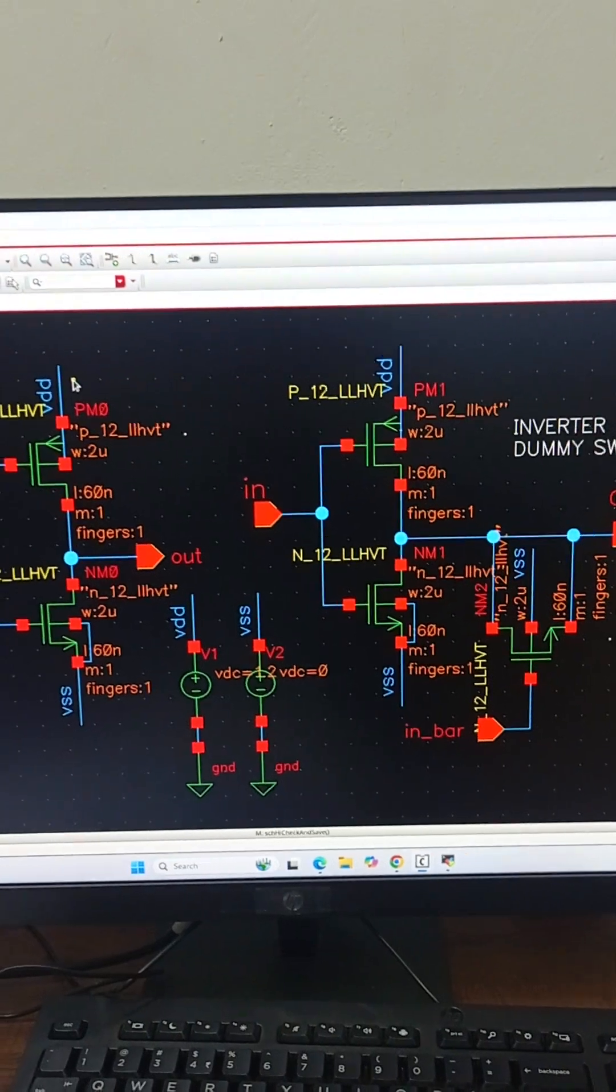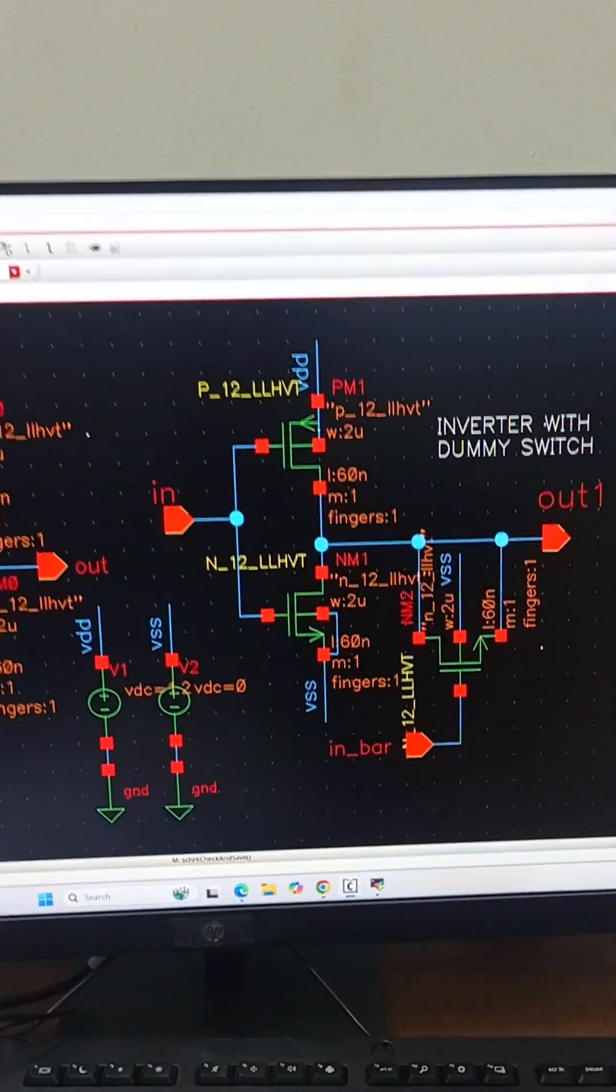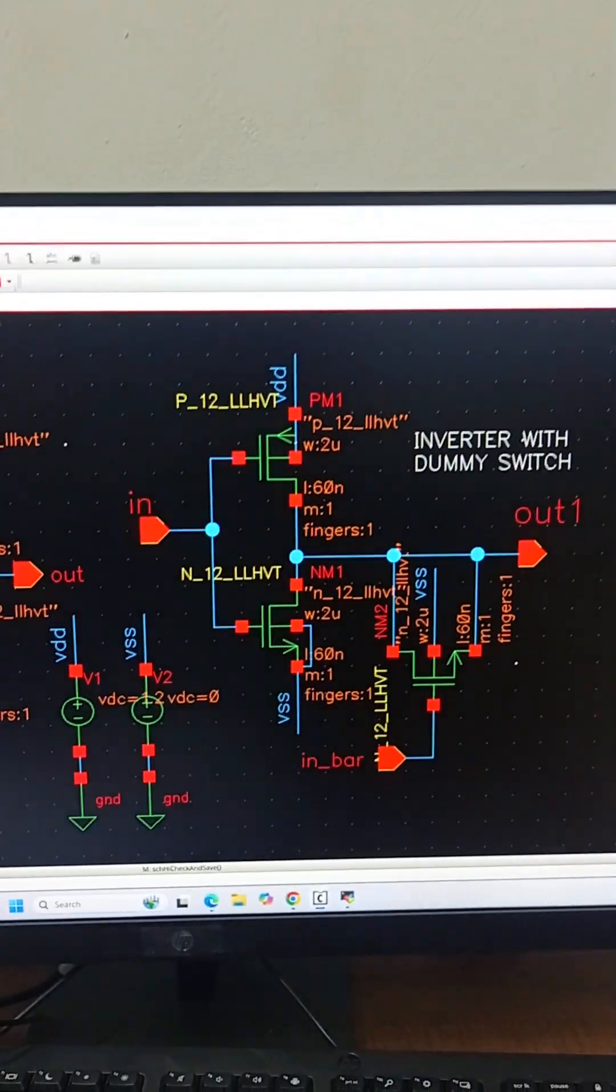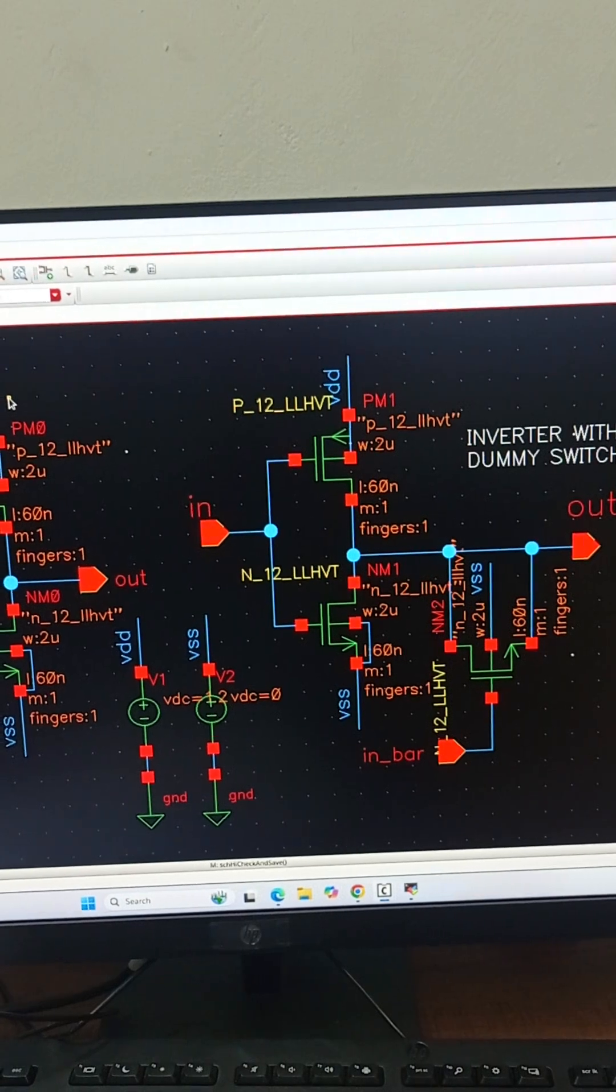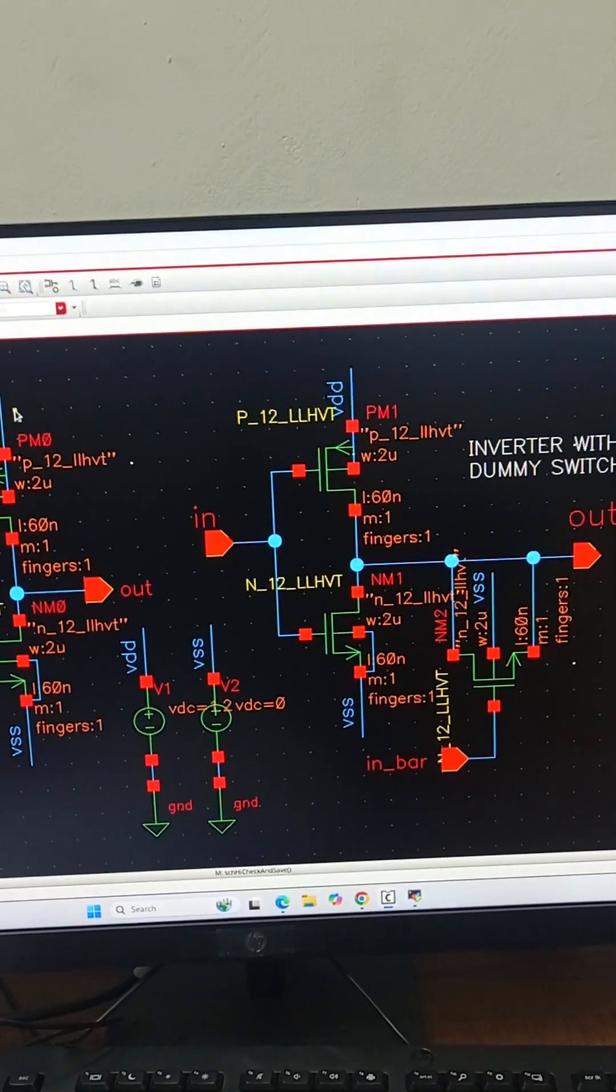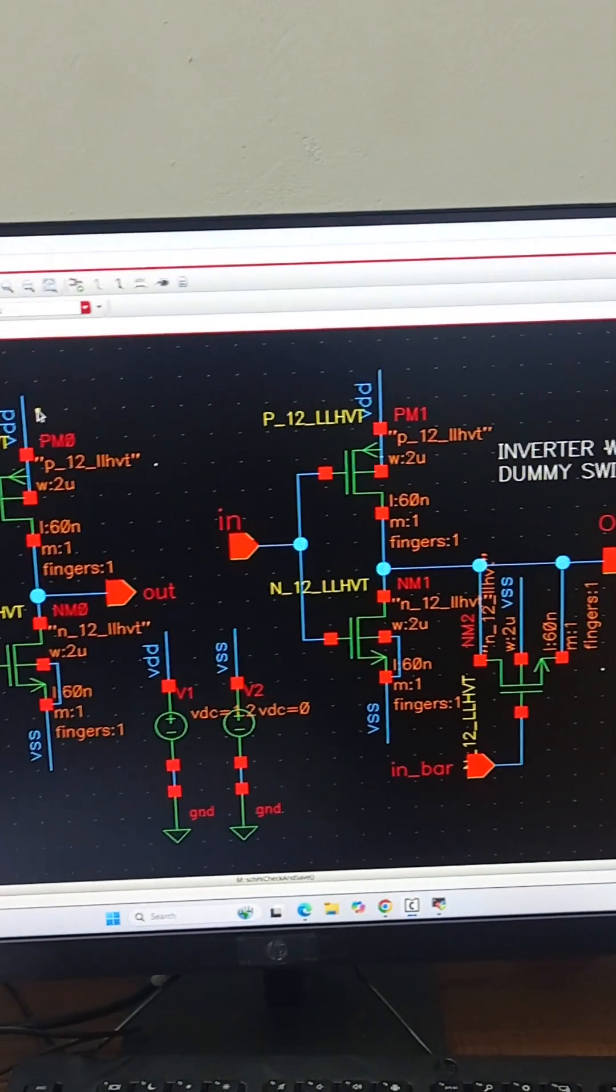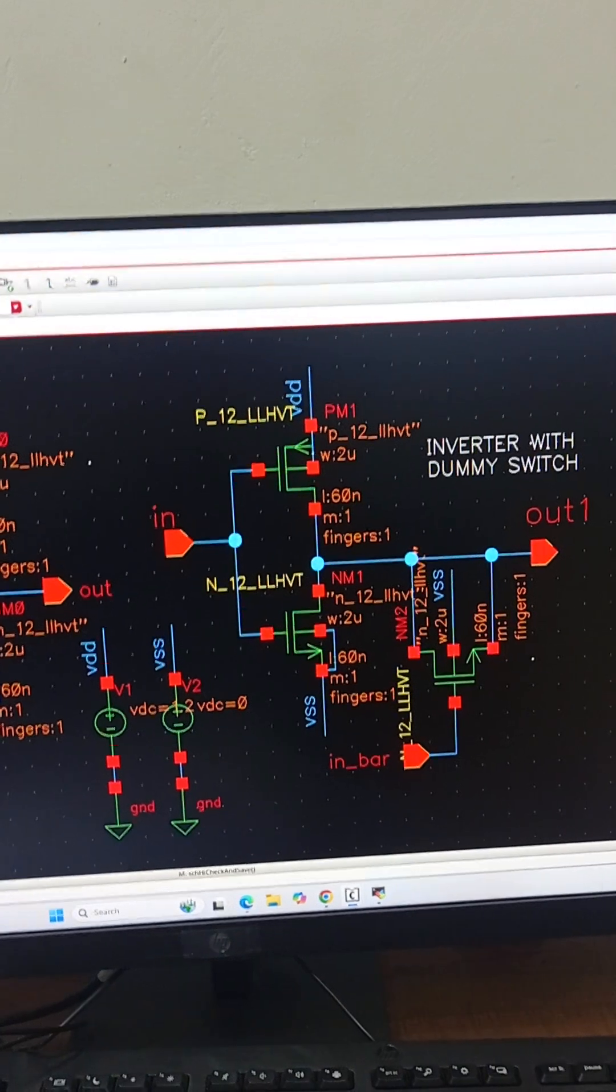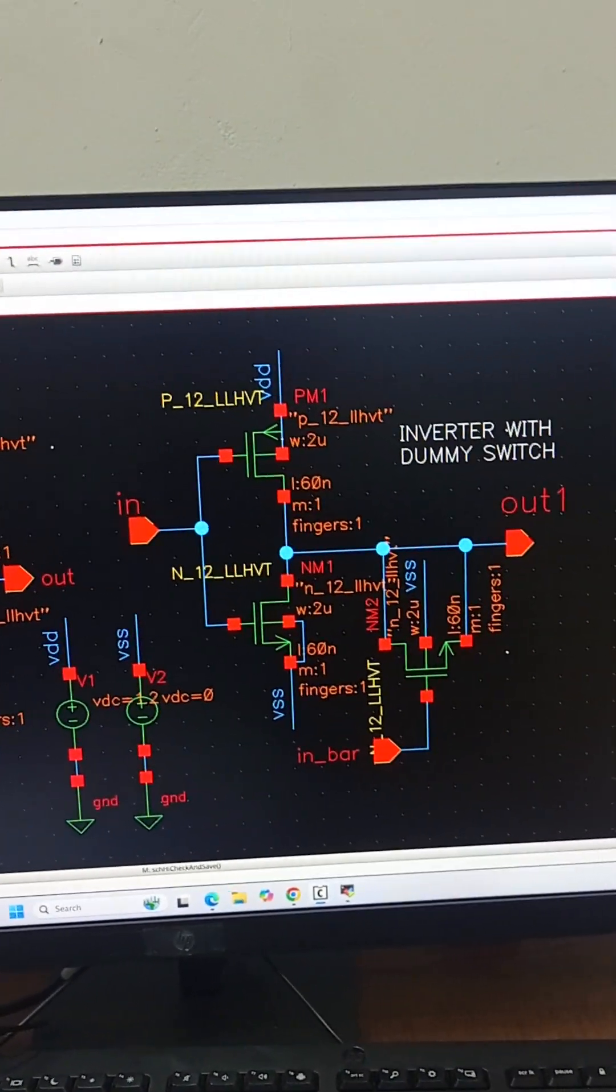A dummy switch is a MOS transistor. Here we have seen NMOS transistor is used as a dummy switch. It is added intentionally in the circuit schematic to avoid charge injection issue.